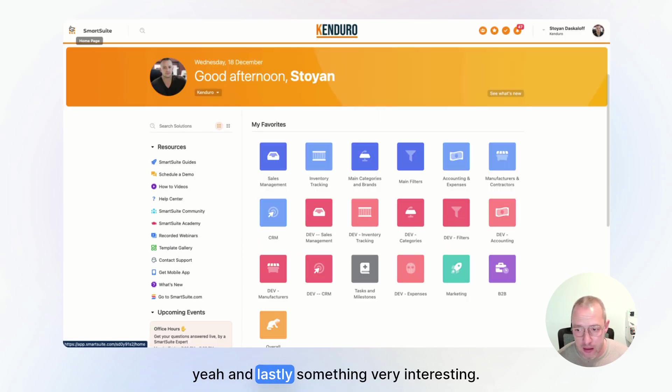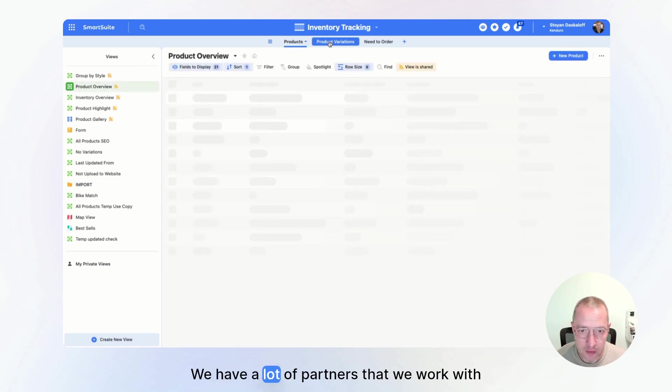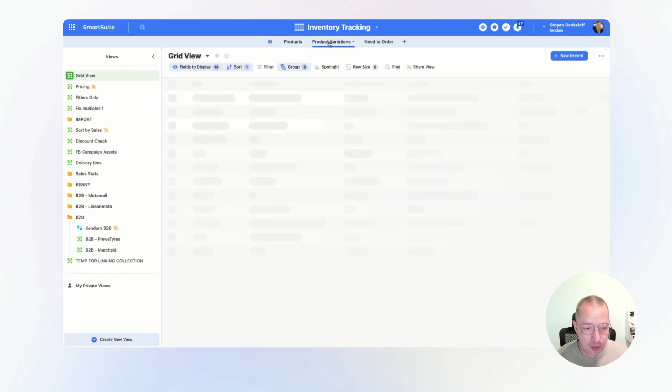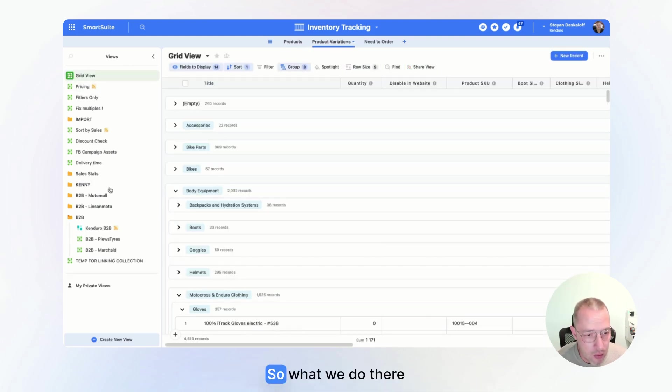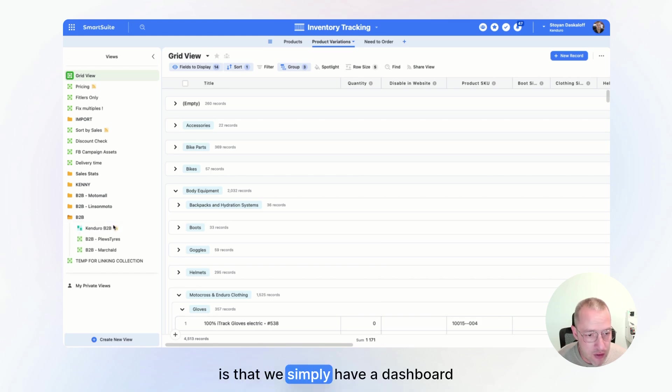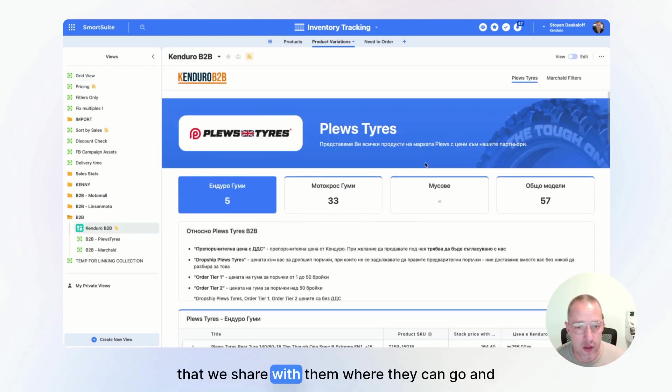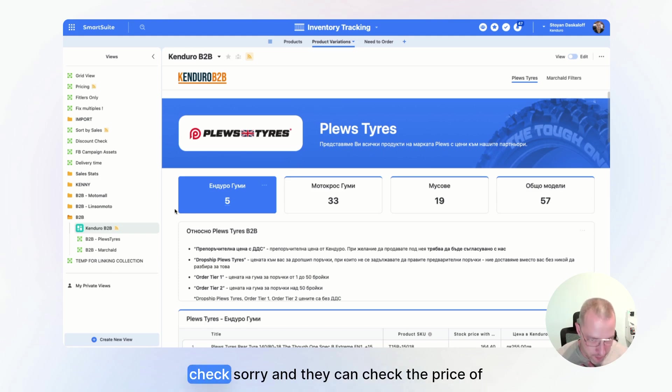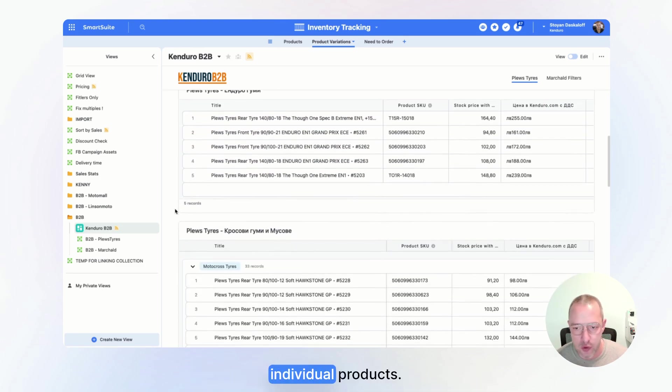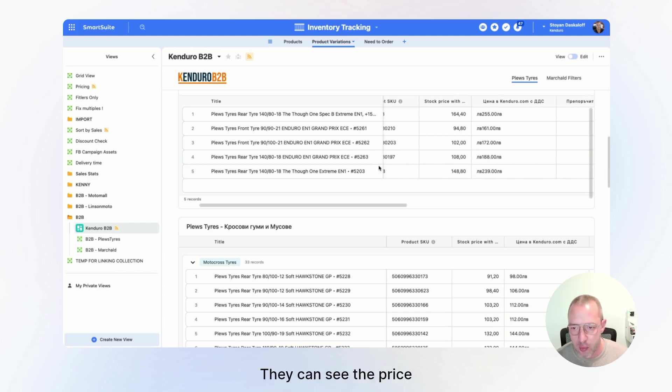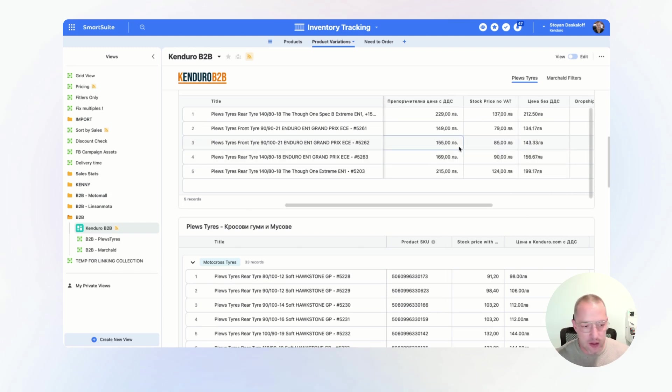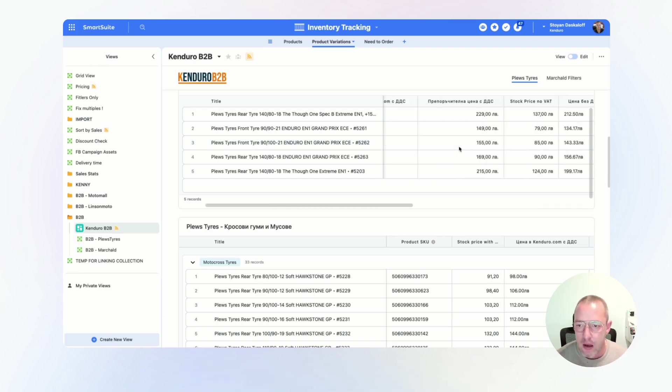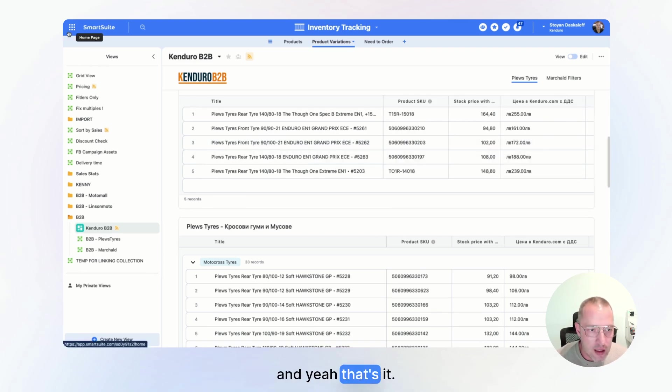And lastly, something very interesting. We have a lot of partners that we work with, B2B partners. So what we do there is that we simply have a dashboard that we share with them where they can go and check. And they can check the price of individual products. They can see the price, you know, when they get 10 items from us, 100 items from us with some formulas and stuff.